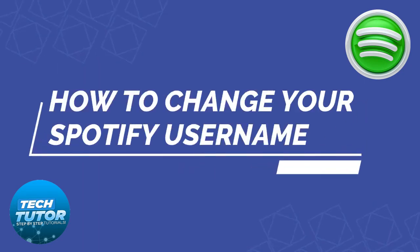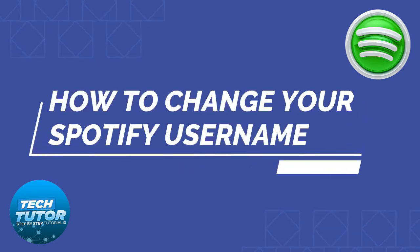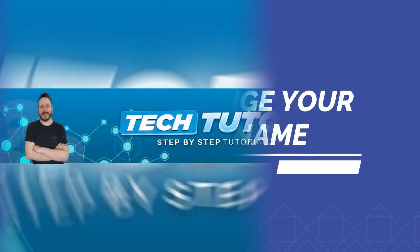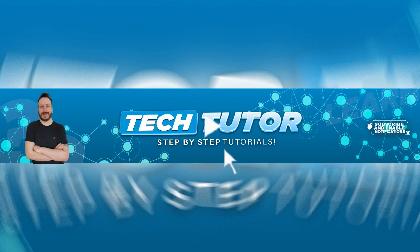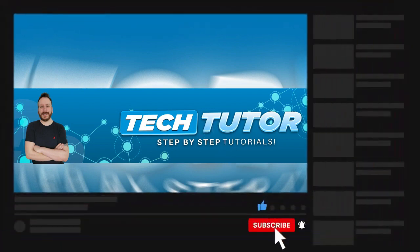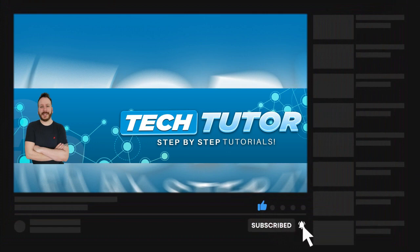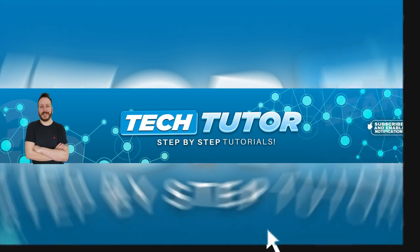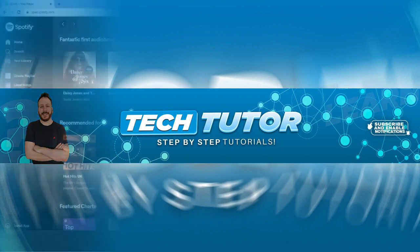In this video, I will show you how to change your Spotify username. If this video does help you out today, please consider leaving a like on the video and subscribing to the channel. I really do appreciate it. With that being said, let's jump straight into the tutorial.